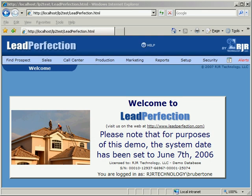Lead Perfection is a 100% web-based application which runs in Internet Explorer. This is particularly noteworthy as it has several key benefits. First, it simplifies deployment to users — deployment is as simple as sending the users a link to the application. Second, it reduces the amount of workstation maintenance, since there is no additional software which users will have to load.